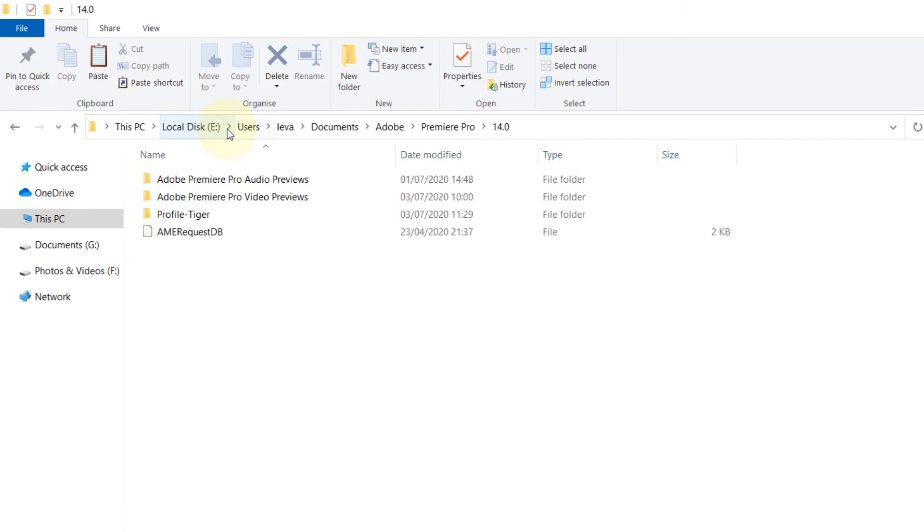another drive other than the C drive, where you would reinstall your Windows or something like that, somewhere that you can access after you've reinstalled your Windows or moved to a new machine. So you copy and paste it there.